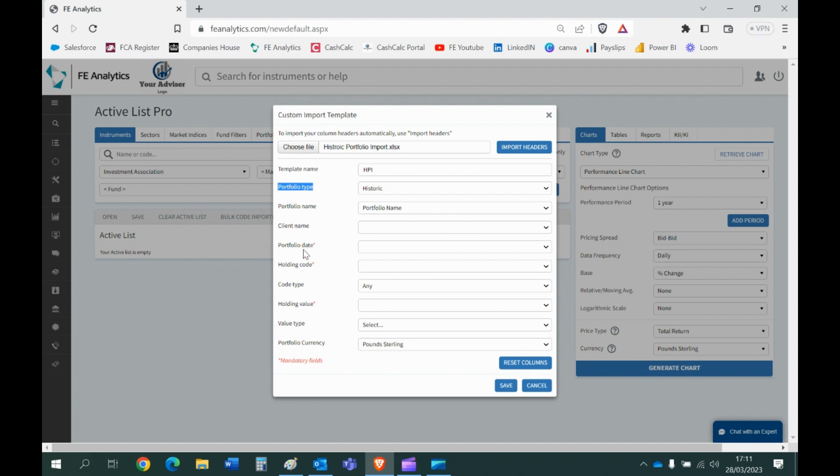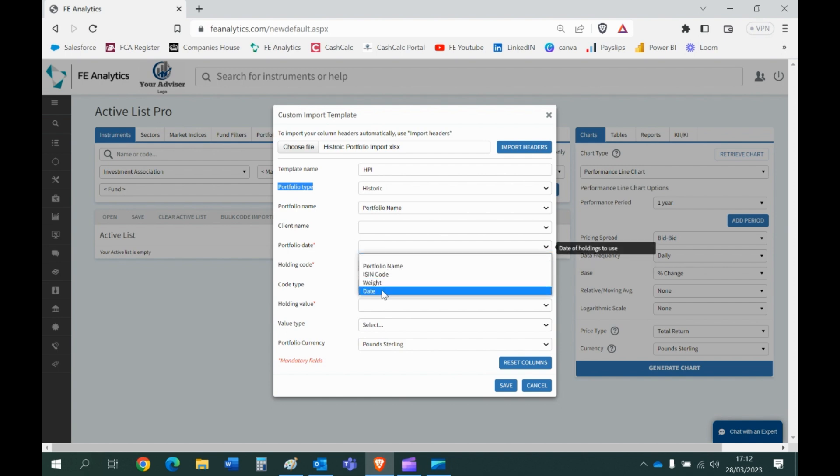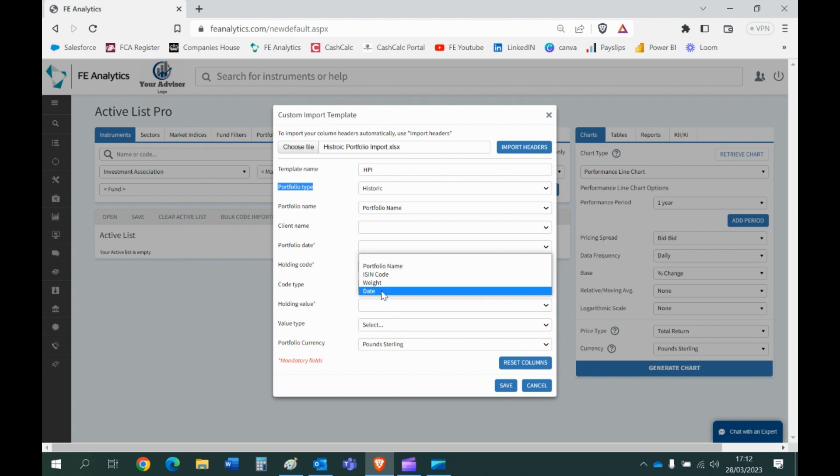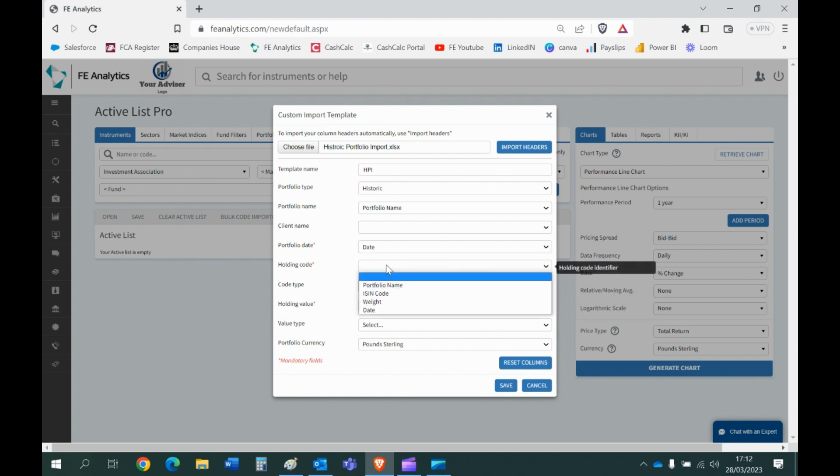It's saying okay, well when the system goes and looks for the portfolio date column, what have you called it? Again there's my four headers I had in my Excel file, so clearly that's the date one. Holding code, that's the ISIN code field. So as I said you can create the columns and call them whatever you like, you don't have to call them portfolio name, ISIN code, weight, etc. It just makes it slightly easier when you're joining the dots here.